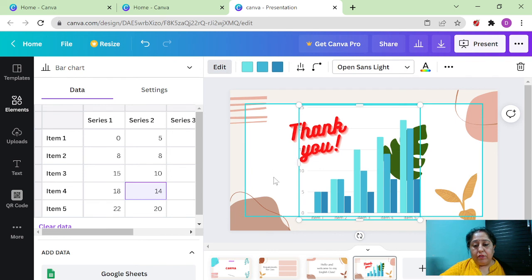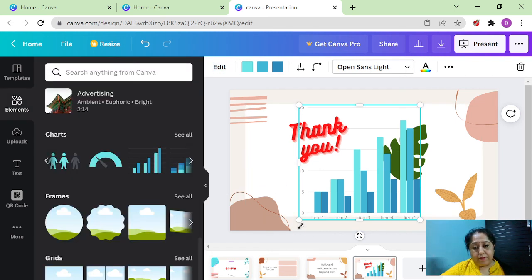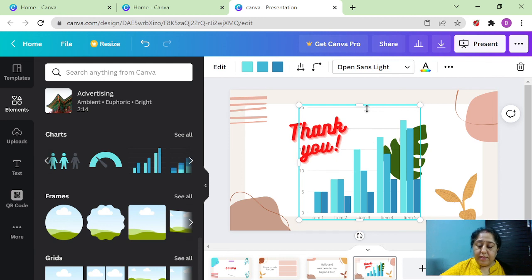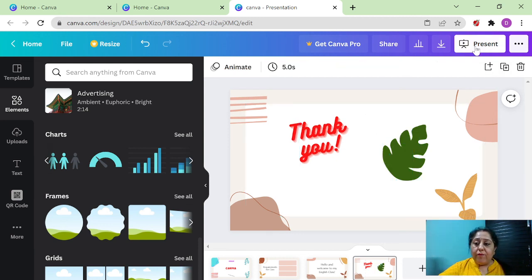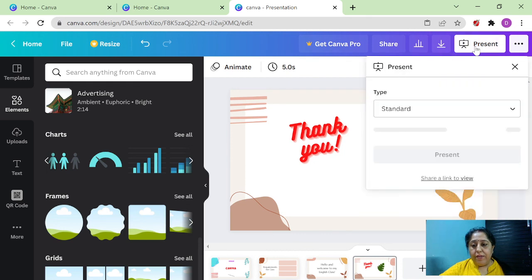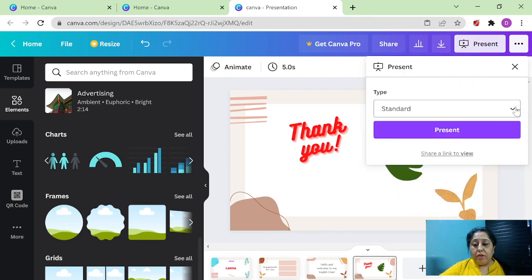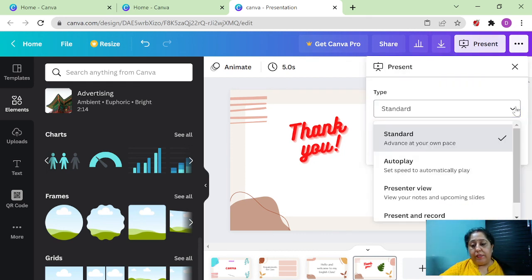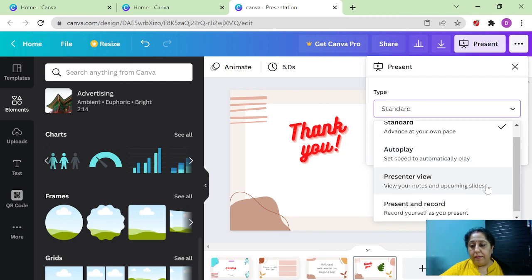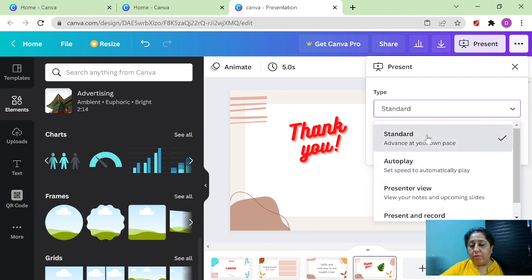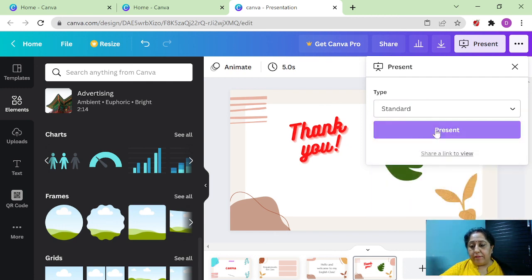So this is what I wanted to tell you about presentations. Once this presentation is complete, we have to download it in the form of standard.